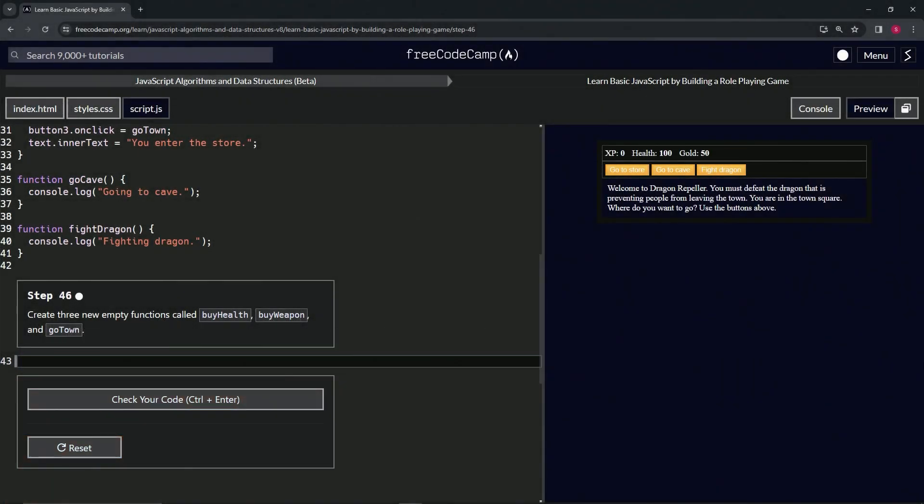Alright, now we're doing FreeCodeCamp JavaScript Algorithms and Data Structures Beta, learning basic JavaScript by building a role-playing game, step 46. We're going to create three new empty functions called byHealth, byWeapon, and goTown.